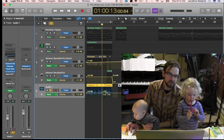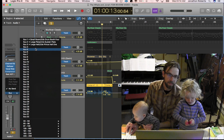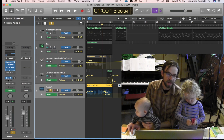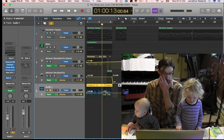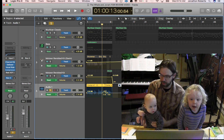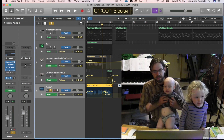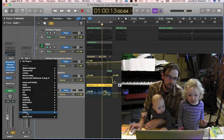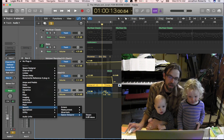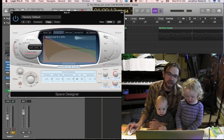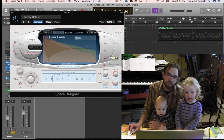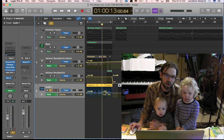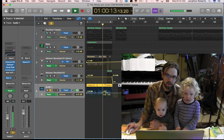Instead, right below the channel strip, go to Send, then Bus, and pick an open bus — Bus 4, for example. Now this is sending over to a new channel where you open up reverb, like Space Designer, and you don't put any dry signal in that one. It's just reverb. You can turn that up because it's all going to be reverb, and you control how much of it goes.